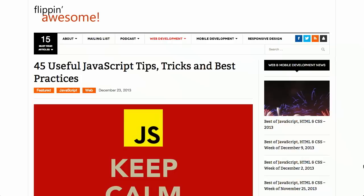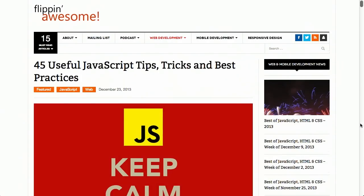First up, over on the Flippin' Awesome blog, there is a blog post on 45 useful JavaScript tips, tricks, and best practices. Now, we're not going to bore you with all 45 of them, but we really just wanted to introduce you to this post.